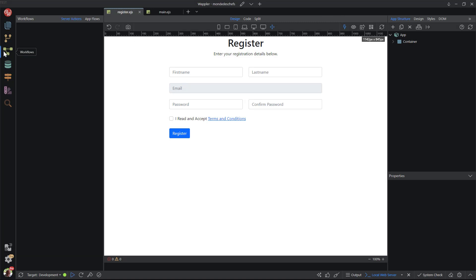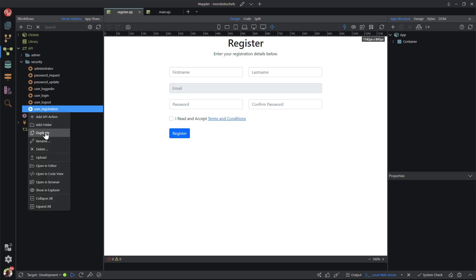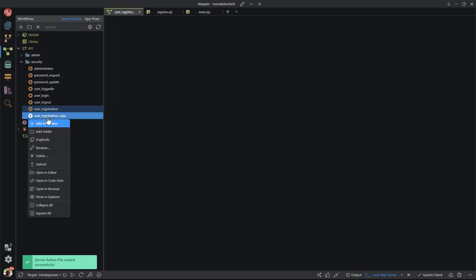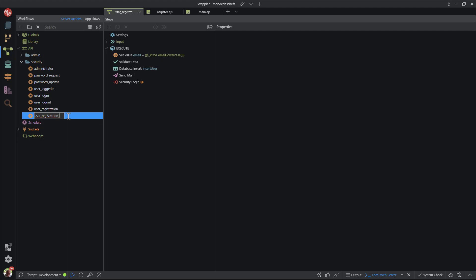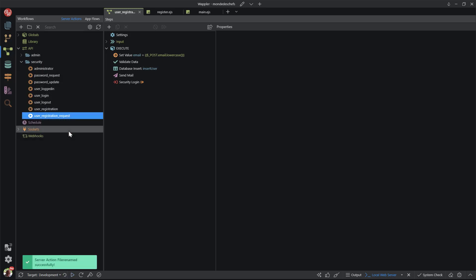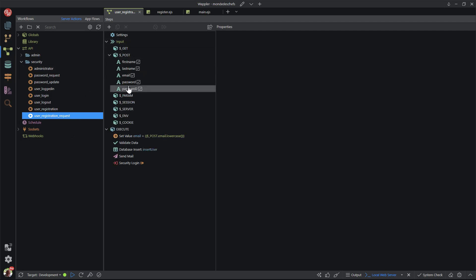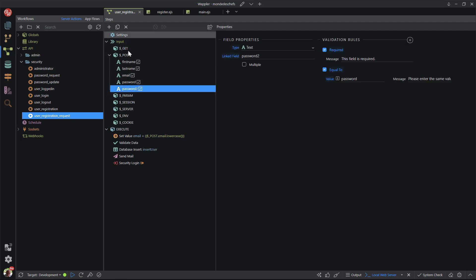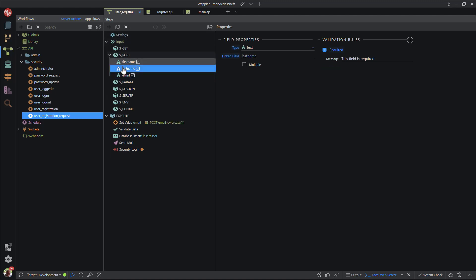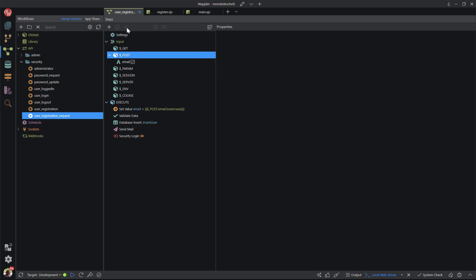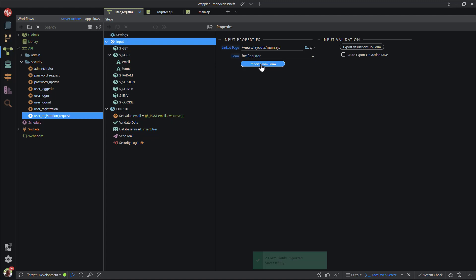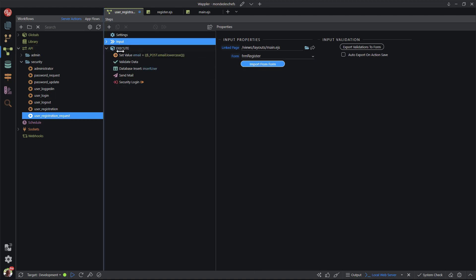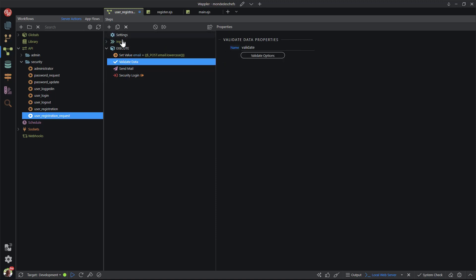For the server side action steps, I go to the workflows tab and select the security folder. Here I right-click user registration and choose duplicate. I guess that I could have just created a new file, but in this case I wanted to rehash an existing file. I right-click on the duplicated file and rename it to user registration request. First up, I need to adjust the posted values. Here I remove the inputs that do not appear on the form. There is one input that does not appear under the posted values. I therefore choose input and import from form. Magically, the terms checkbox appears as a posted value. Going down the list of action steps to execute, I leave the email conversion and the validate data steps as they are. I remove the database step. No more clogging up of the database with fake entries. I also remove the login step.